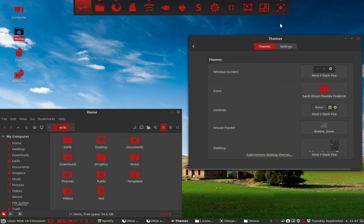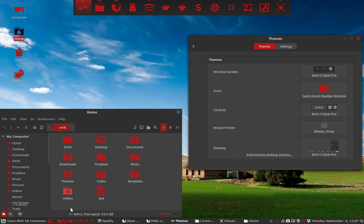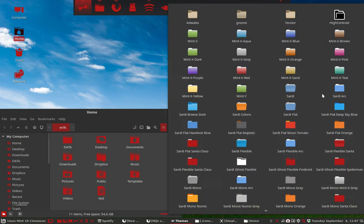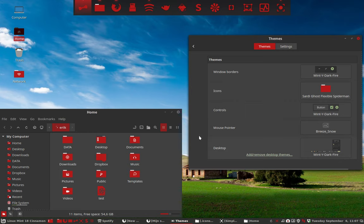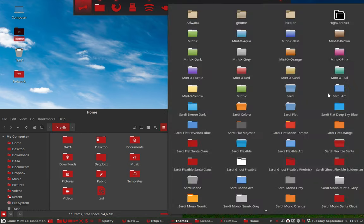Then I combined this red one with the folders from Sardi Flat Orange, the Santa Claus folders, and you get this combination. It's so crazy how many things you can change. These are all the normal ones.